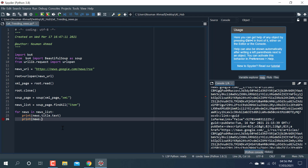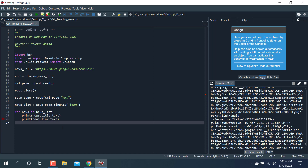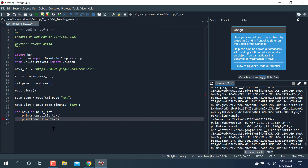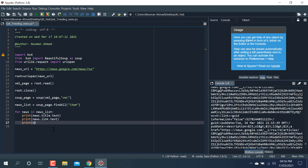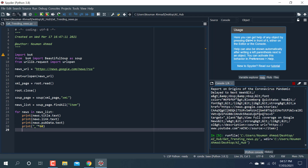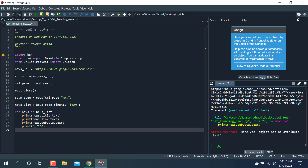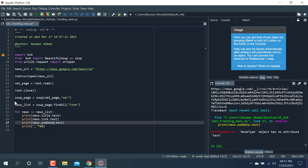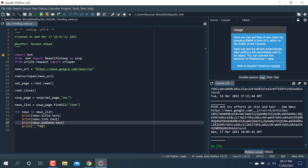Inside the loop I'm printing: news dot title dot text, news dot link dot text, and then news dot pubdate dot text. I also print a separator line — a dash sign repeated 60 times. Let me run this. There's a correction: not 'data', it should be 'pubdate'. Let me run it now.